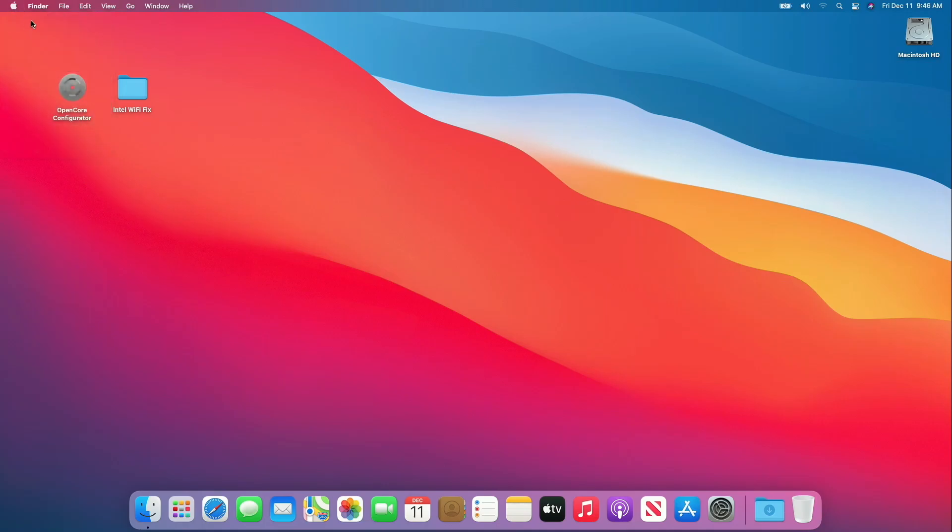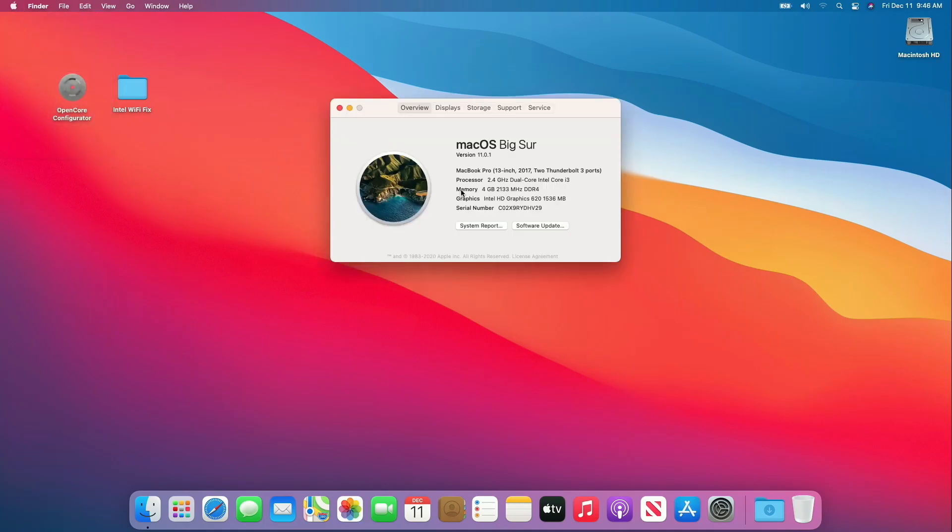Before proceeding further, I'll just show you what's the current status of Wi-Fi and Bluetooth. This is the final release of Mac OS Big Sur, and let's see the status of Wi-Fi and BT.